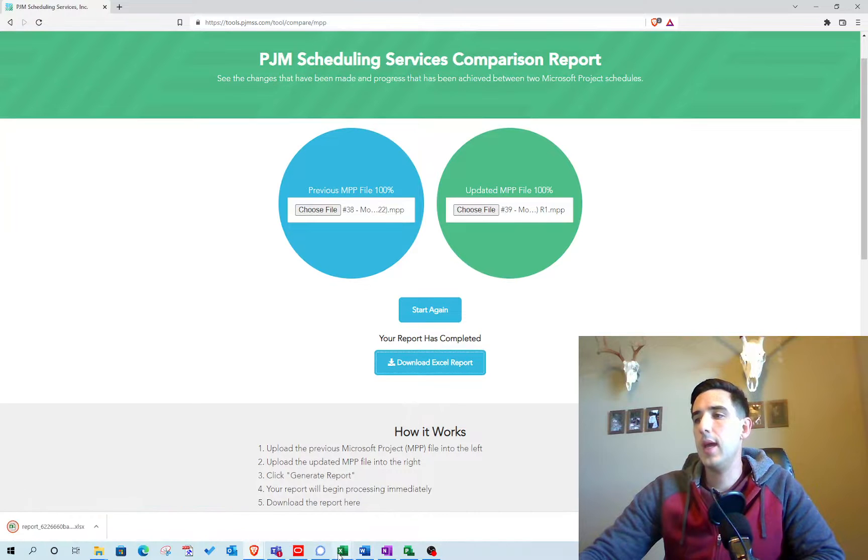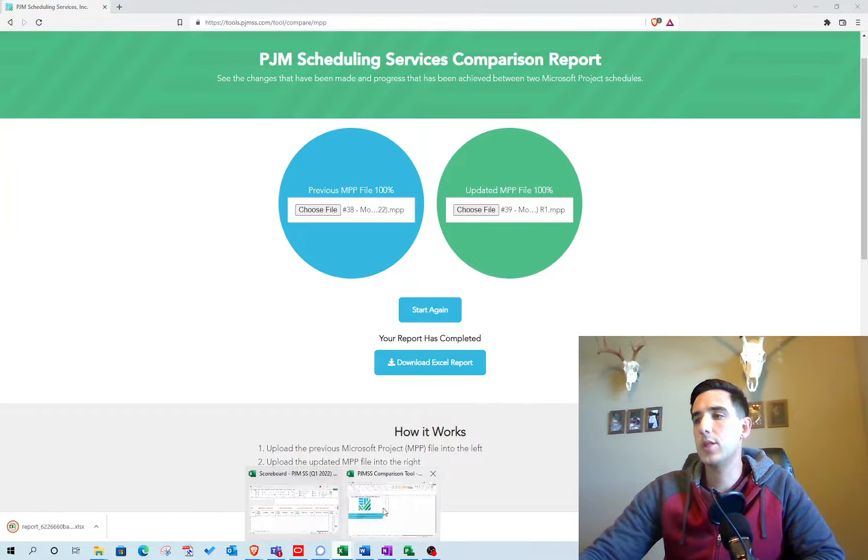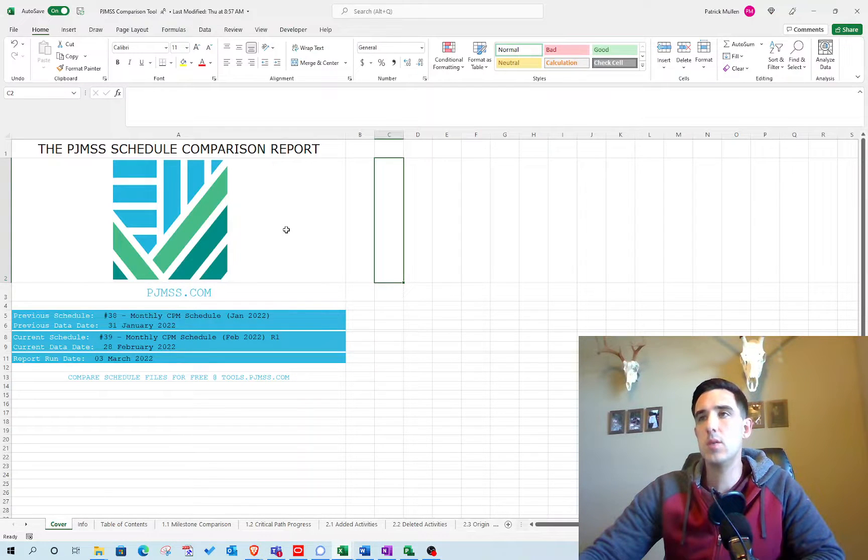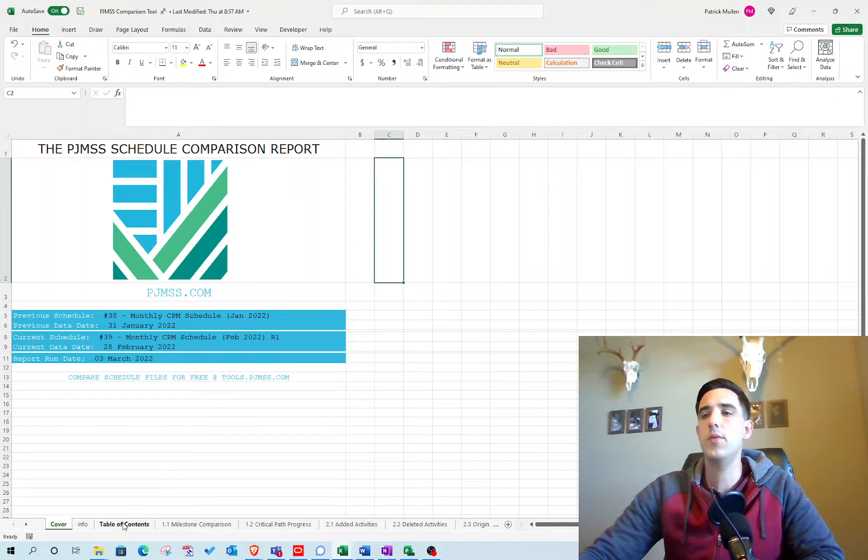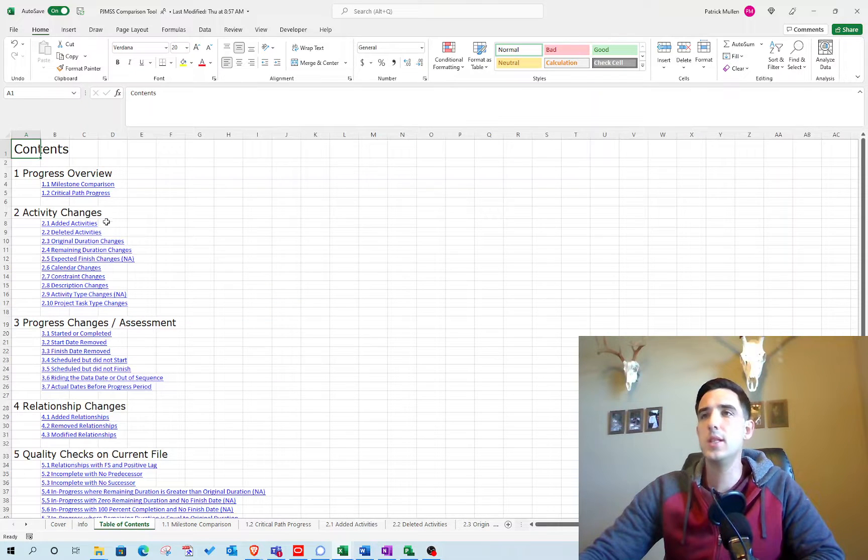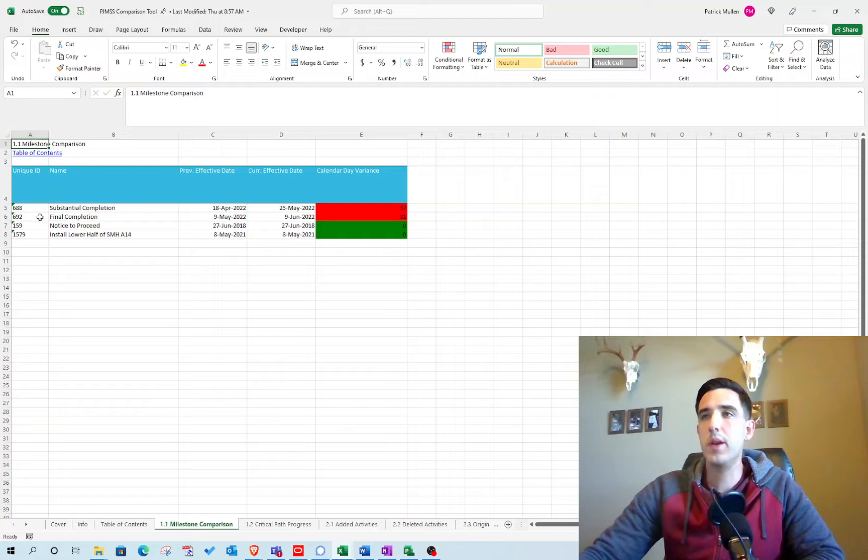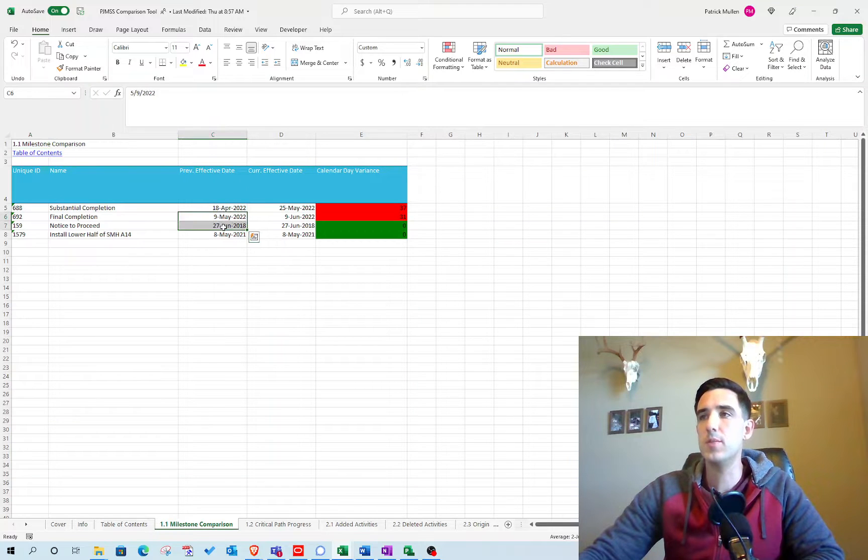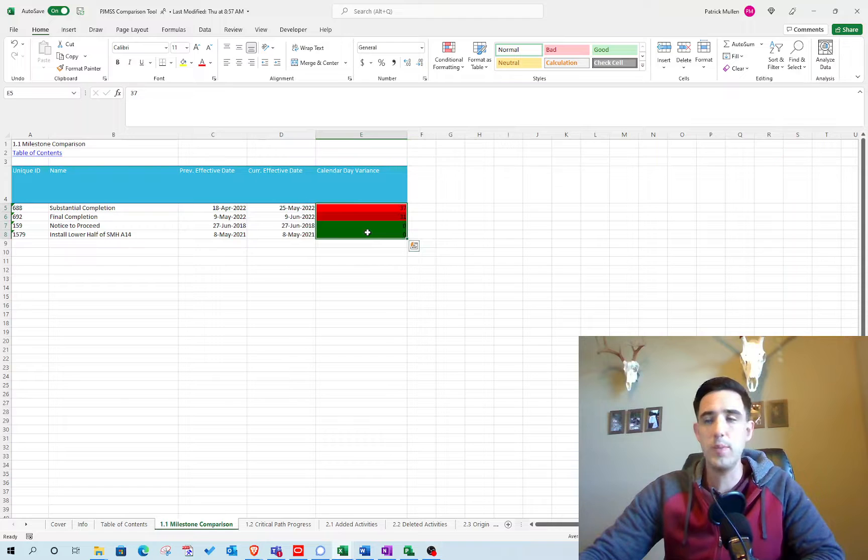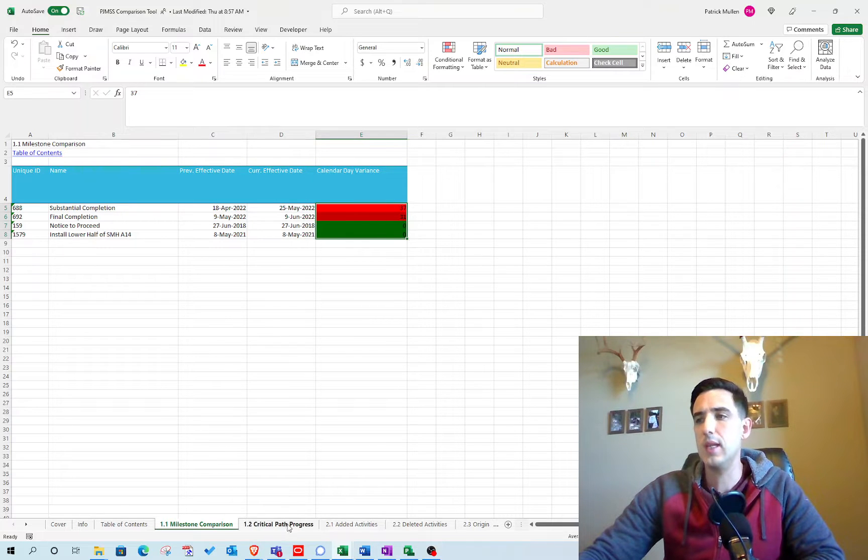Let's go ahead and open it up. This is what the report looks like. If we go to the table of contents, you can click on Milestone Comparison. That compares the previous milestone date to the current date and shows you the slippage or the progress gained.